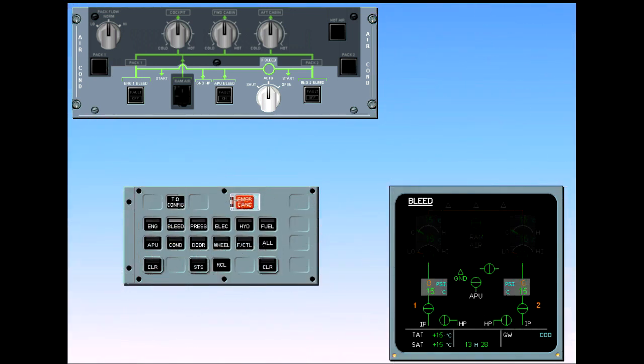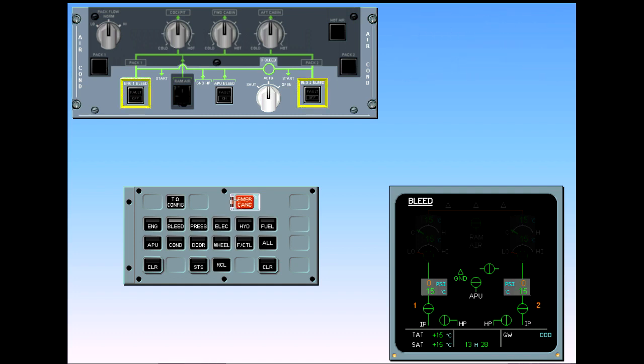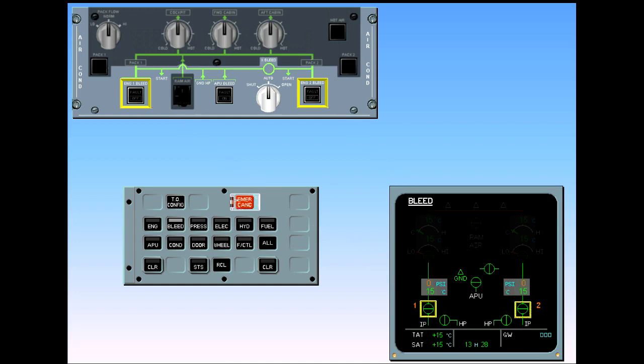The engine identification numbers are displayed amber because the engines are not running. The normal position of the bleed switch is the lights-out position, meaning the valves are automatically controlled by the pneumatic system. During the preliminary setup, the engine bleed valve should be in the fully closed position because the engines are shut down. On the ECAM bleed page, note that the bleed valves are cross-line green because they are automatically closed.